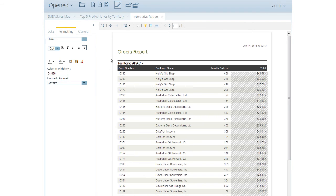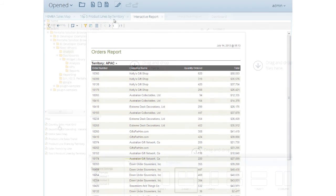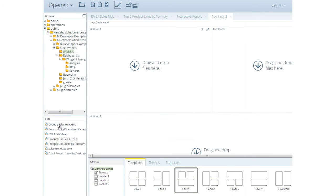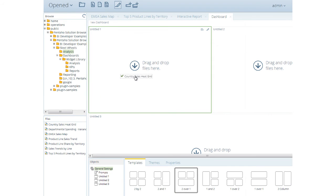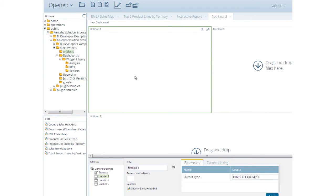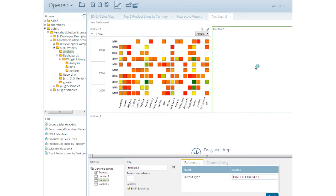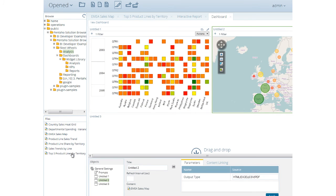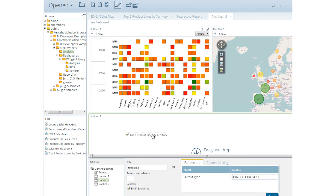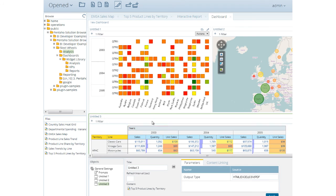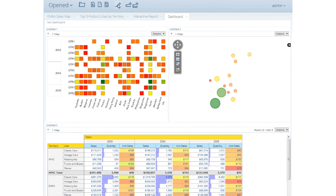Pentaho dashboards allow you to combine multiple reports and analysis views to provide an at-a-glance view of company performance. The easy-to-use dashboard designer allows you to quickly assemble compelling dashboards from existing content or by creating new visualizations and data tables. Data with common attributes can easily be linked to common filter controls.